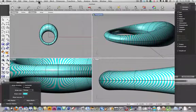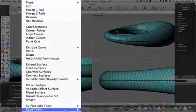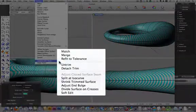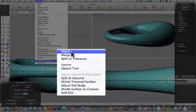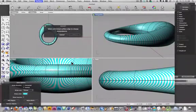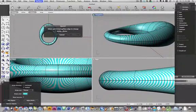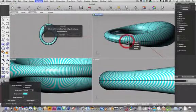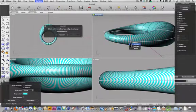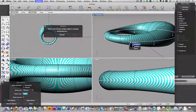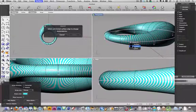And to do that, I'm going to go under Surface, Surface Edge Tools, and go to Match here. Click on that, and it asks me to select an untrimmed surface edge to change. So I'm going to select one of these edges, and I'll select my bottom edge, because that's the one that's been mirrored.